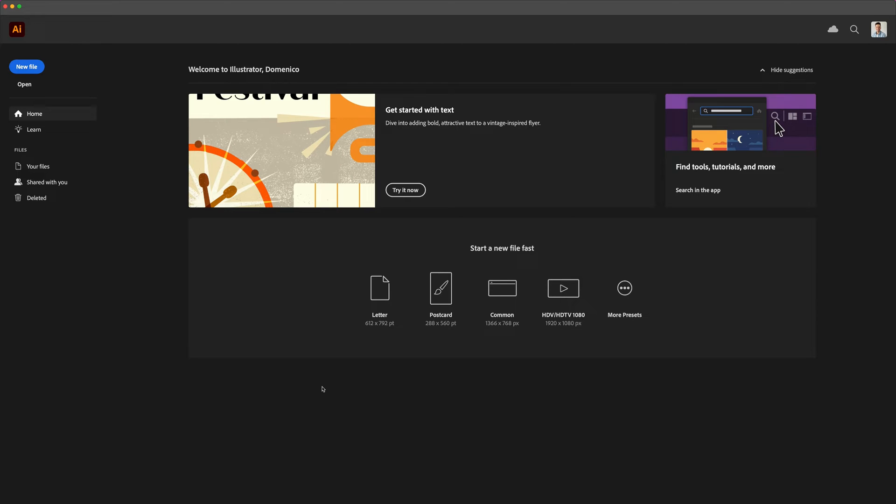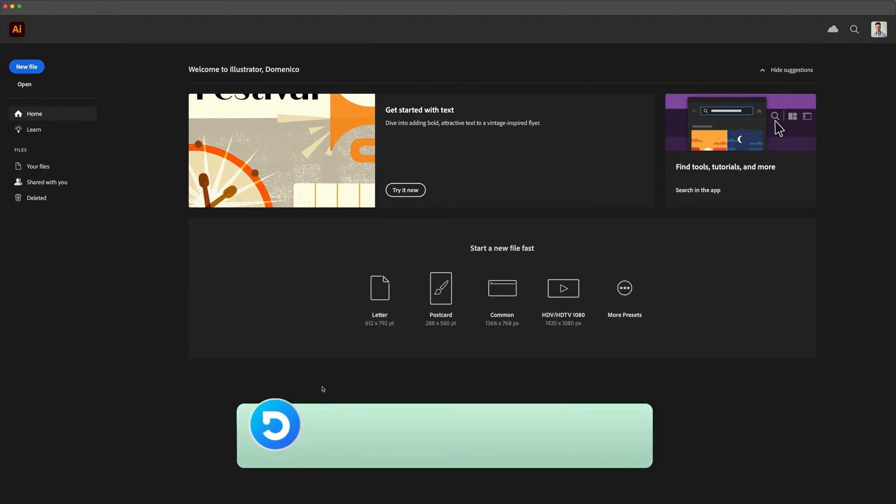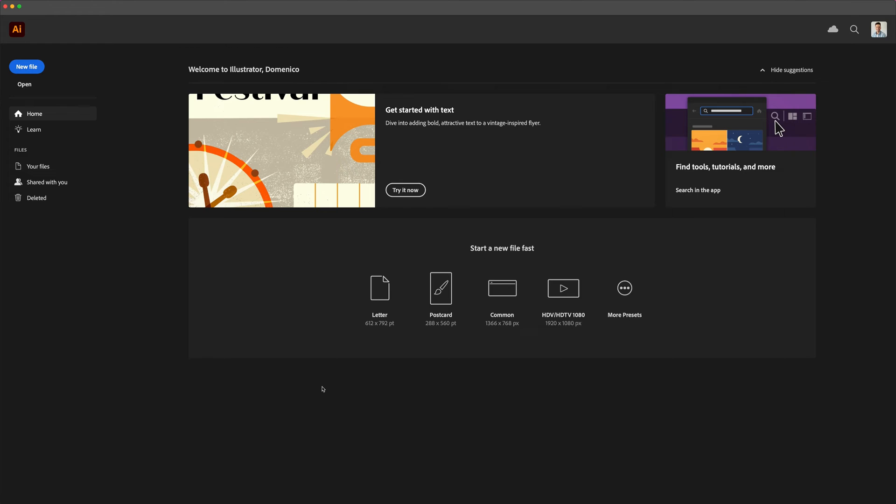Hi everyone and welcome to DomDesigns. In today's video we are going to dive into the world of Adobe Illustrator. Before we get started don't forget to subscribe and hit the like button for more Illustrator tutorials.